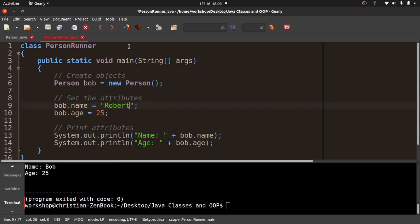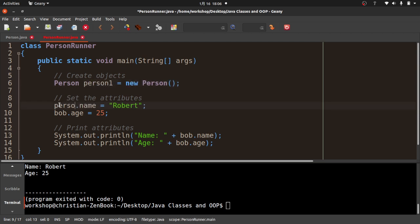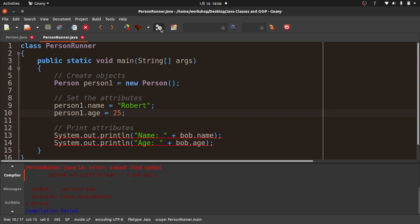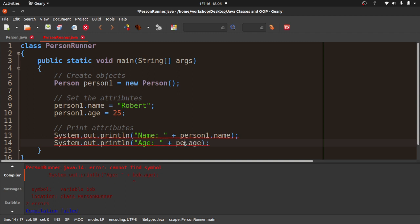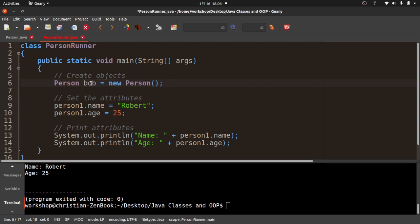We could have made this say "Robert" and compile and run it. Now, the variable name "Bob" here is just a convenience for me — I could have called this person1. It's always nice to have good variable names. Let me compile it again. And now we have person1 is Robert and his age is 25. I'm going to go back to Bob though — I like that, it's easier for me to remember.